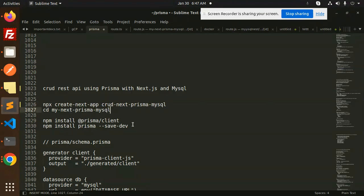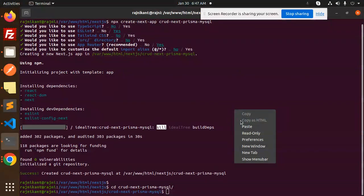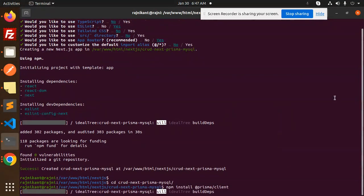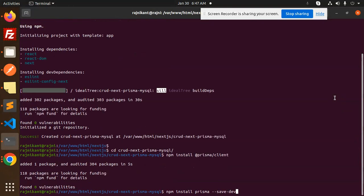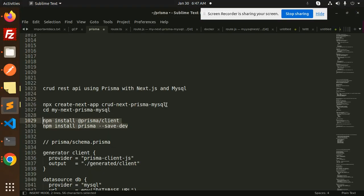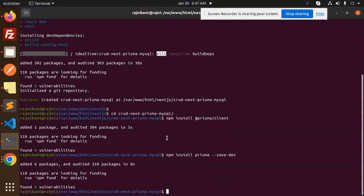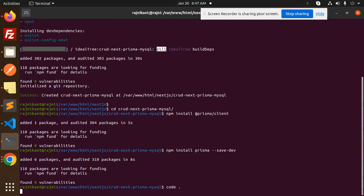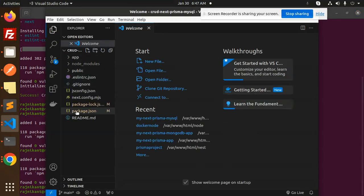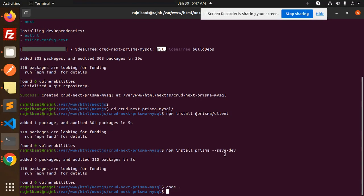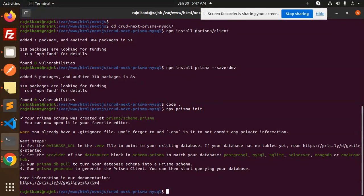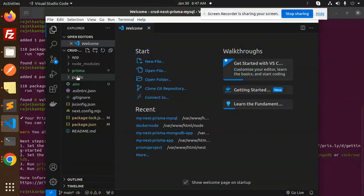Now let's move into the installation. We need to install the Prisma client — that's very important. After installing Prisma, we have to create the schema.prisma file. You can see in the codebase there is no Prisma folder yet, so let's create it with the command npx prisma init. This creates the Prisma folder along with the .env file.